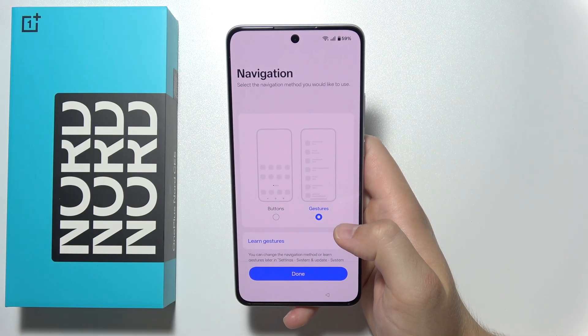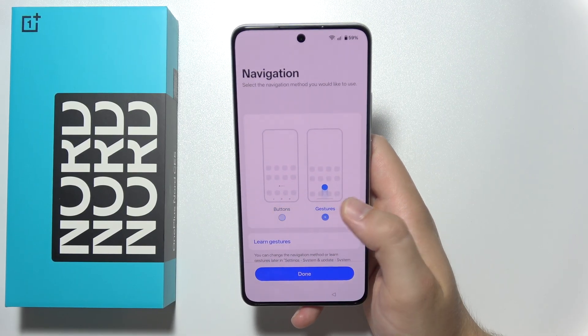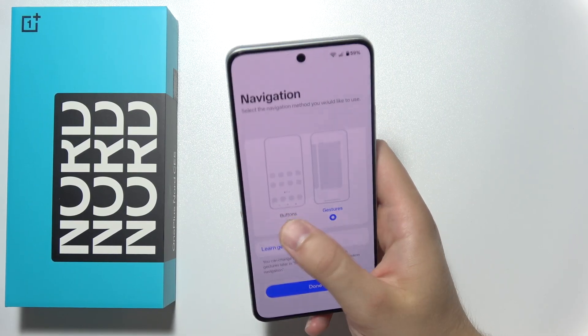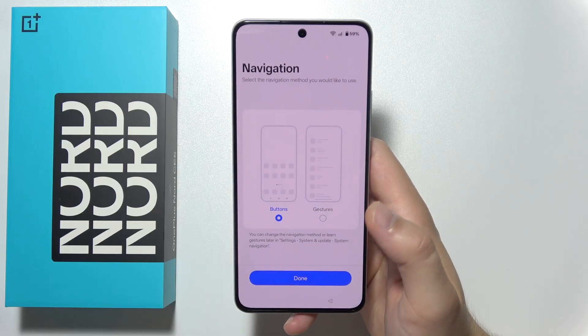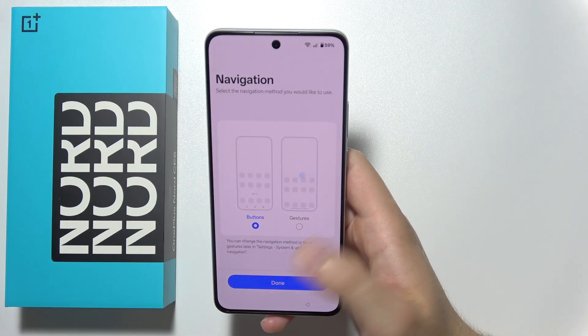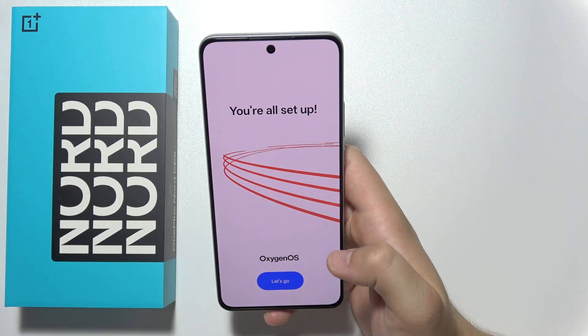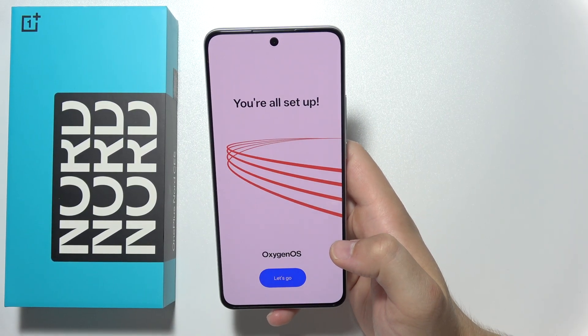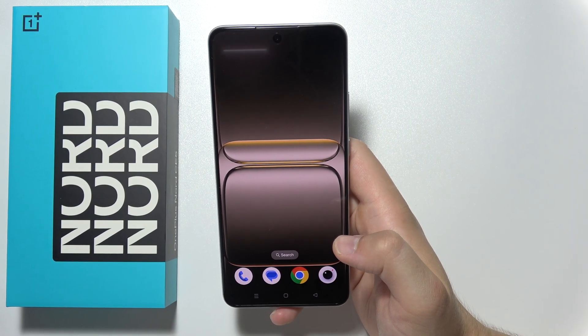Click agree, and over here you can choose between buttons or gestures — I'm gonna stay with the classic buttons. Click done and then click let's go. Your phone is finished. Thanks for watching.